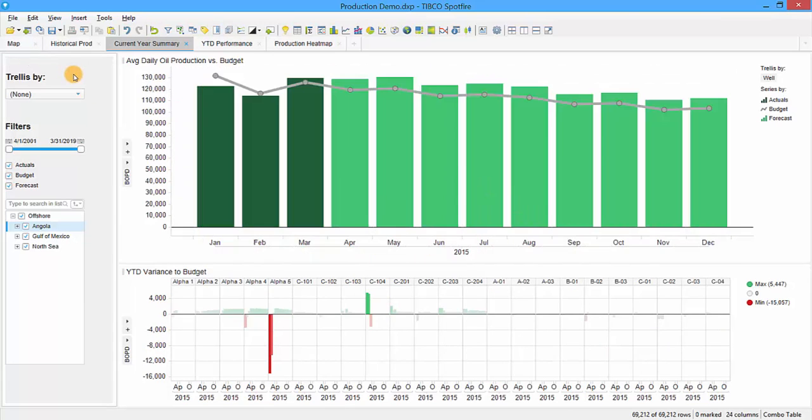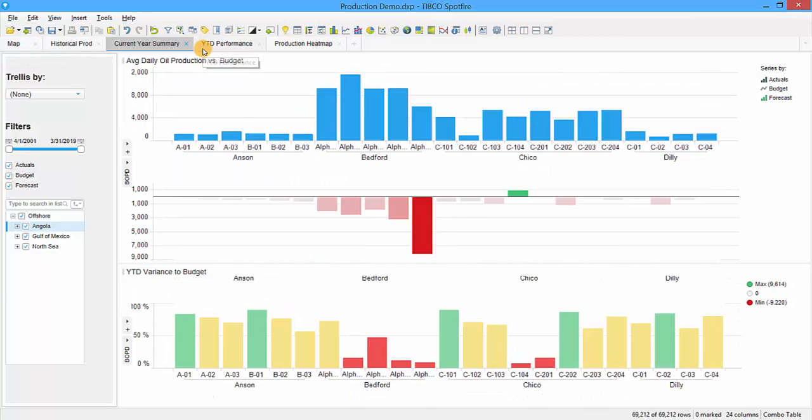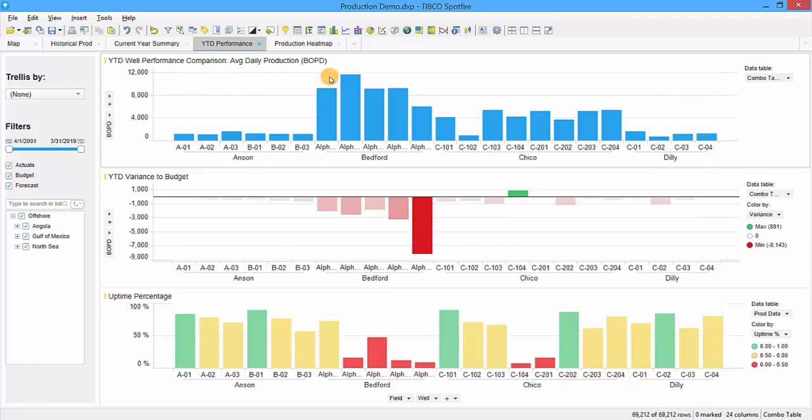Resetting the trellis back to none, the next tab is year to date performance. To this point we've been looking at time series; now we're switching to a well-by-well analysis. With these charts we can see the relative performance of each well year to date on an average daily production basis. Each well is represented as an individual bar showing average daily production. The Bedford wells are by far the best performing, followed by Chico, and then Anson and Dilley are about the same.